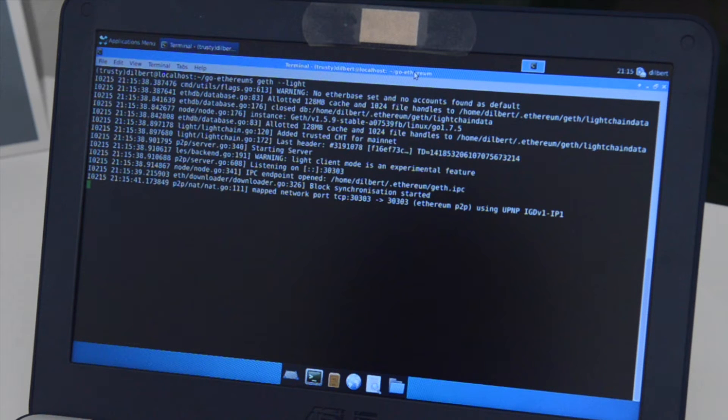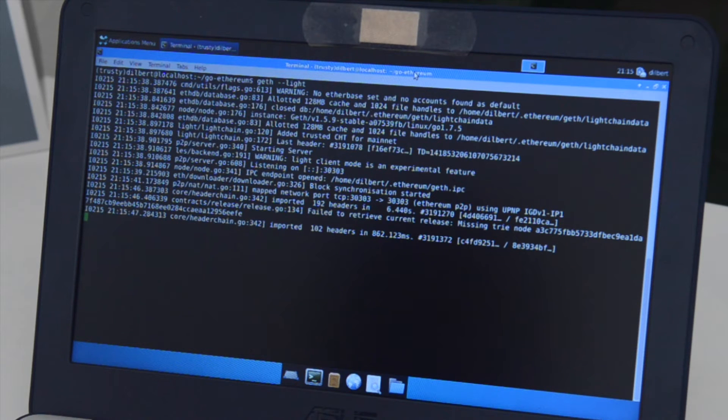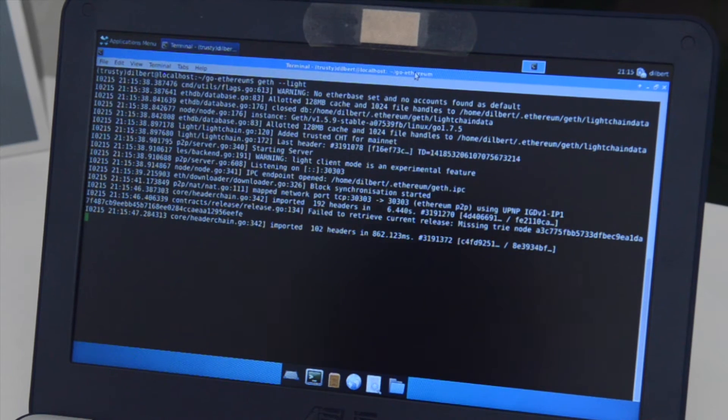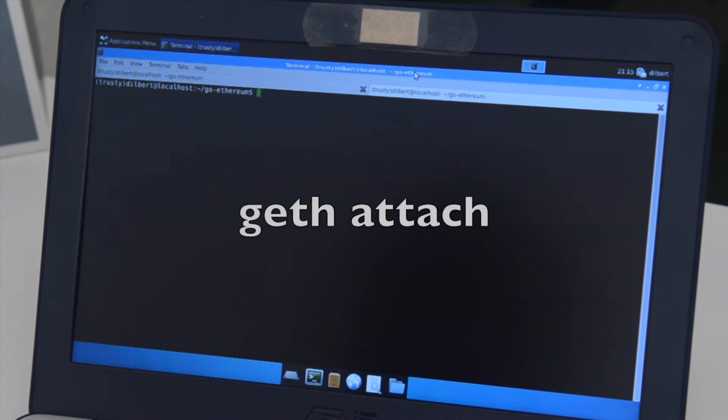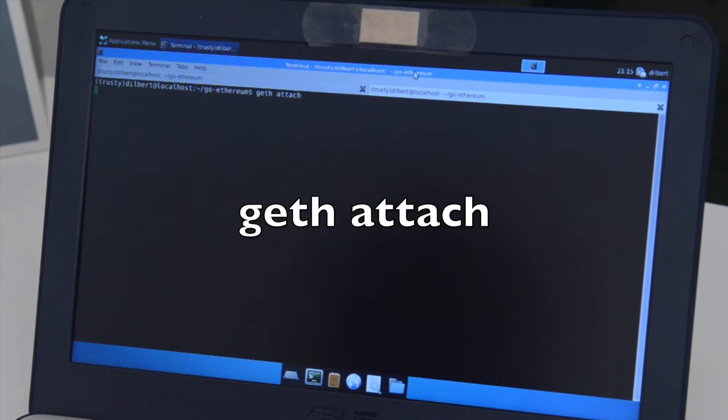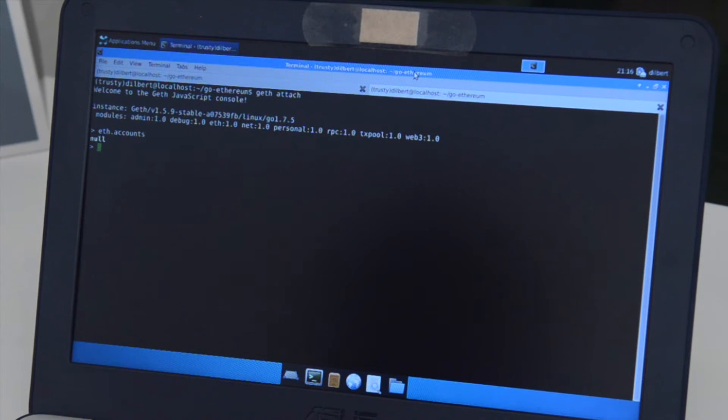It'll take a couple of seconds to start syncing up. And in a separate window, I'm going to go ahead and run geth attach. So it'll allow me to interact with it and check my accounts. As you can see now, I have no accounts. It just reports null because the device isn't plugged in.